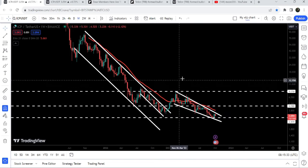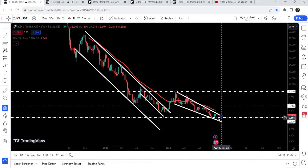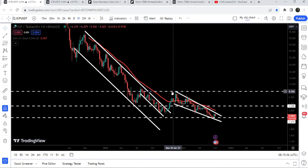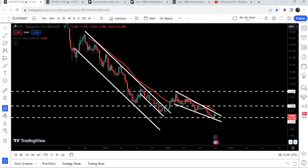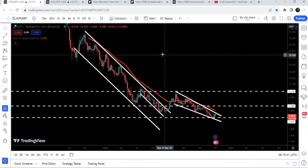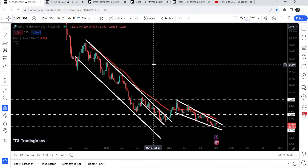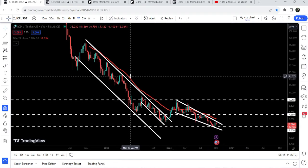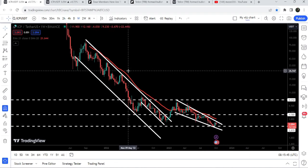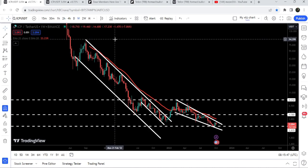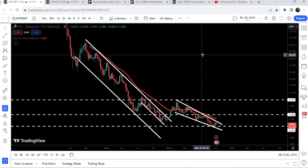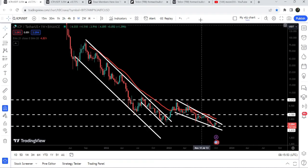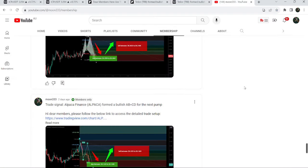If the price reaches three dollars and thirty-five cents, it can easily break out the bigger falling wedge pattern on the weekly chart. The final target for this breakout from the smaller falling wedge pattern will be at approximately eight dollars and twenty-five cents — the top of that wedge. The final target for the previous breakout from the bigger down channel is between ninety dollars and one hundred dollars — the top of that channel.